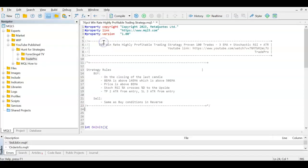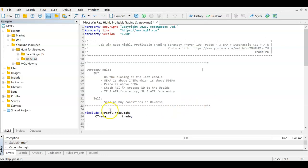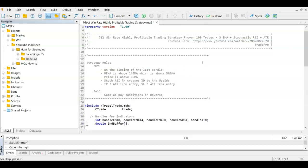I like to put the strategy rules as comments at the top so I can always refer back to them — you can pause to read them. To keep the video under 15 minutes I'll continue coding. First, because we're doing trading operations, we need to reference the Trade/Trade.mqh file and use the CTrade variable type, which I'm calling 'trade'. Check my How-To series playlist for more details on any of these.